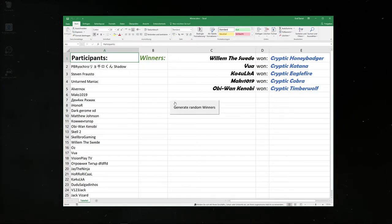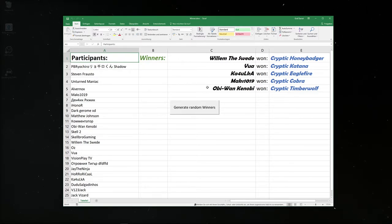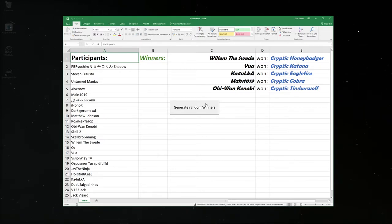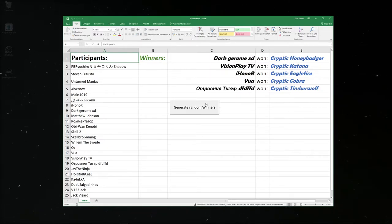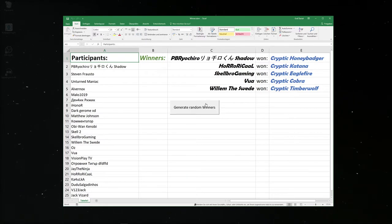Okay, so I'm going to click this button five times in a row and the people that will be shown here will actually win their skins. So let's go. One, two, three, four, now comes the last time, five.